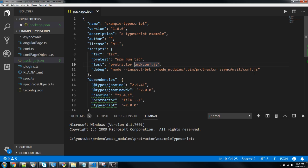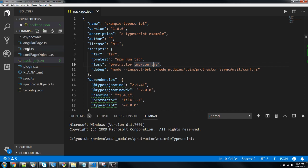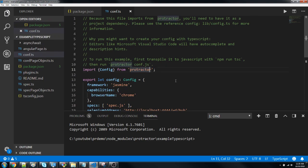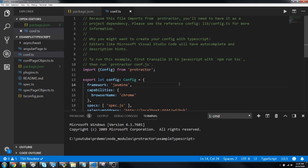You can see test protractor and it's calling the configuration file. Why is it calling a configuration file from temp, not directly? This is a TypeScript file. Let me show you the conf file first.